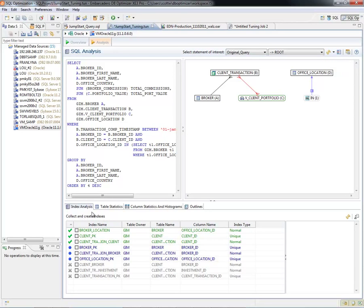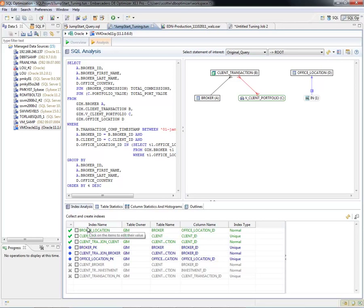In the bottom pane, we're going to see the Index Analysis, the Table Statistics, the Column Stats and Histograms, and then the Outlines if there's any stored outlines being used.